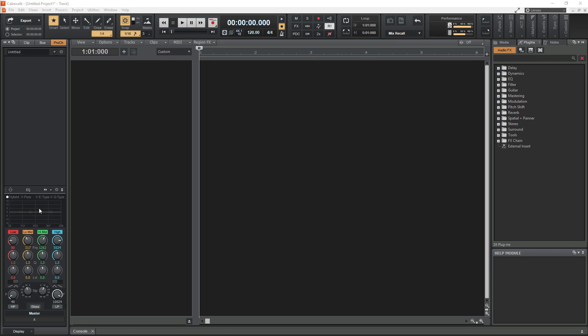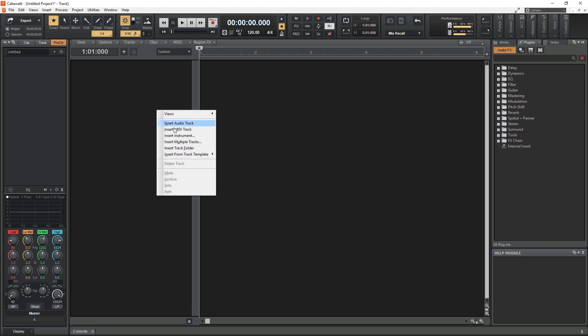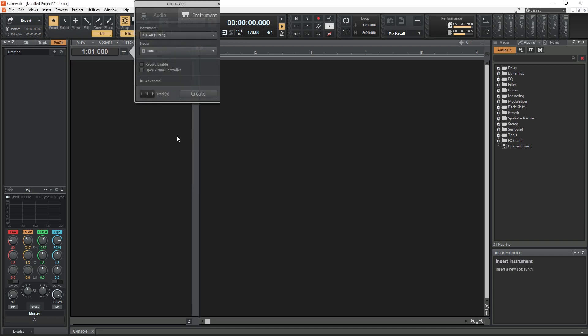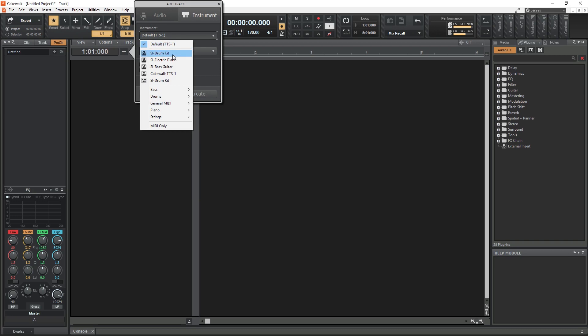With our new project, we'll need to create a virtual instrument on a new track. Right click on the blank track area to create a new instrument track. I'll use the SI drum kit.